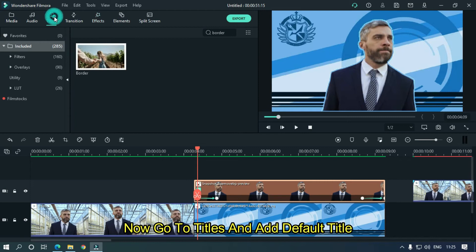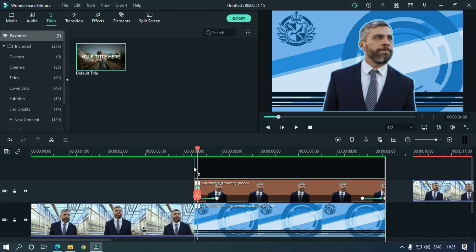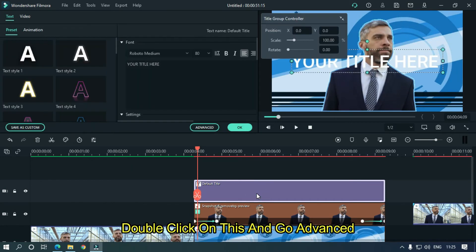Now go to titles and add default title. Double click on this and go advanced.